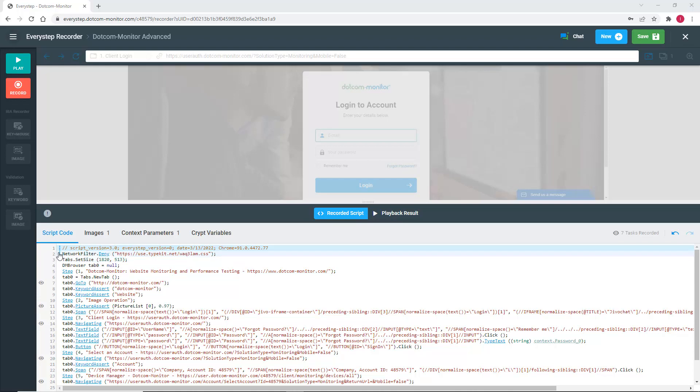We're going to pick up where we left off in the last video by using the script we created for monitoring the .com Monitor site. The first thing we're going to do is add some filters to the script.